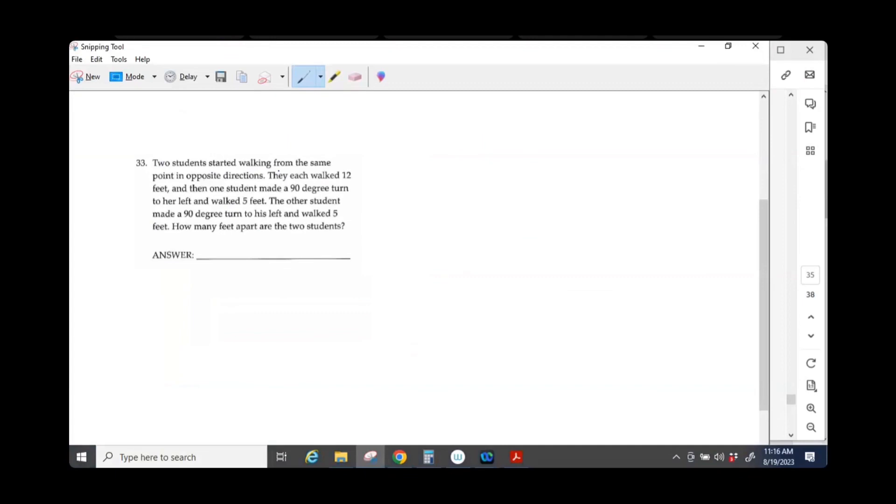Two students started walking from the same point in opposite directions. Okay, opposite directions.